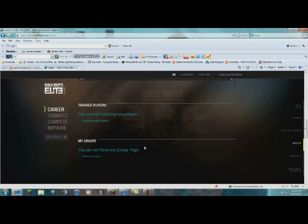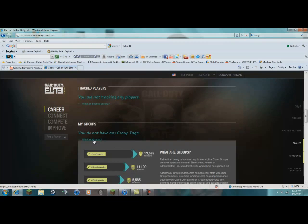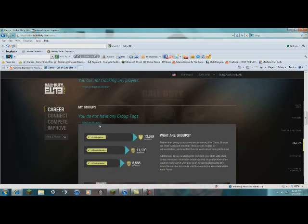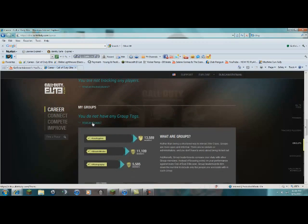Groups, like, probably like Clans, right? Okay, yeah, pretty much.